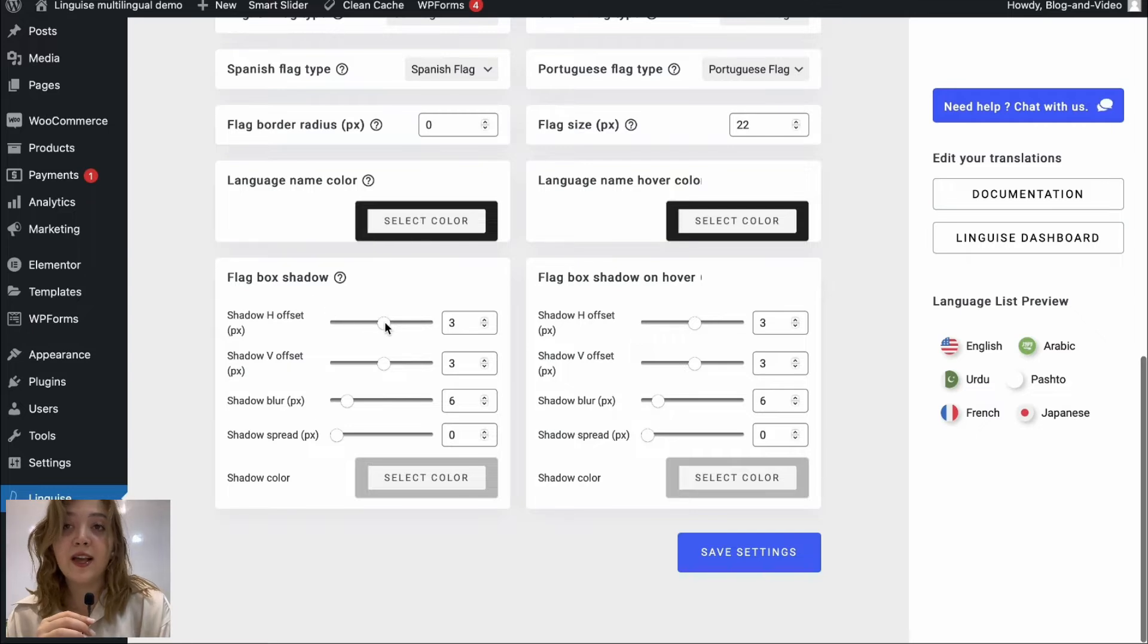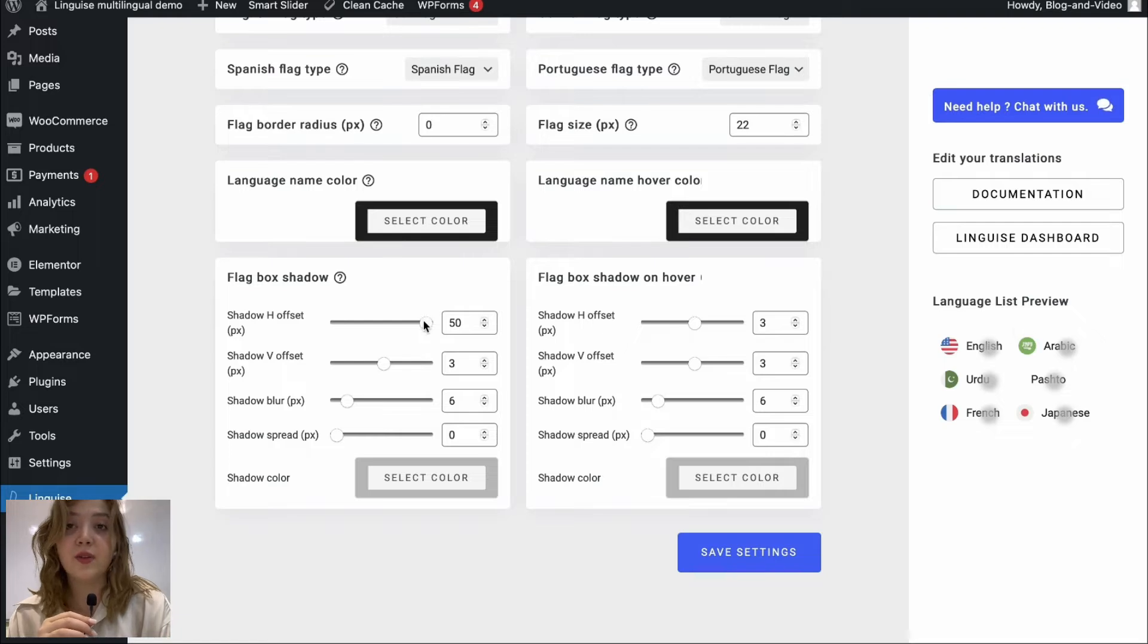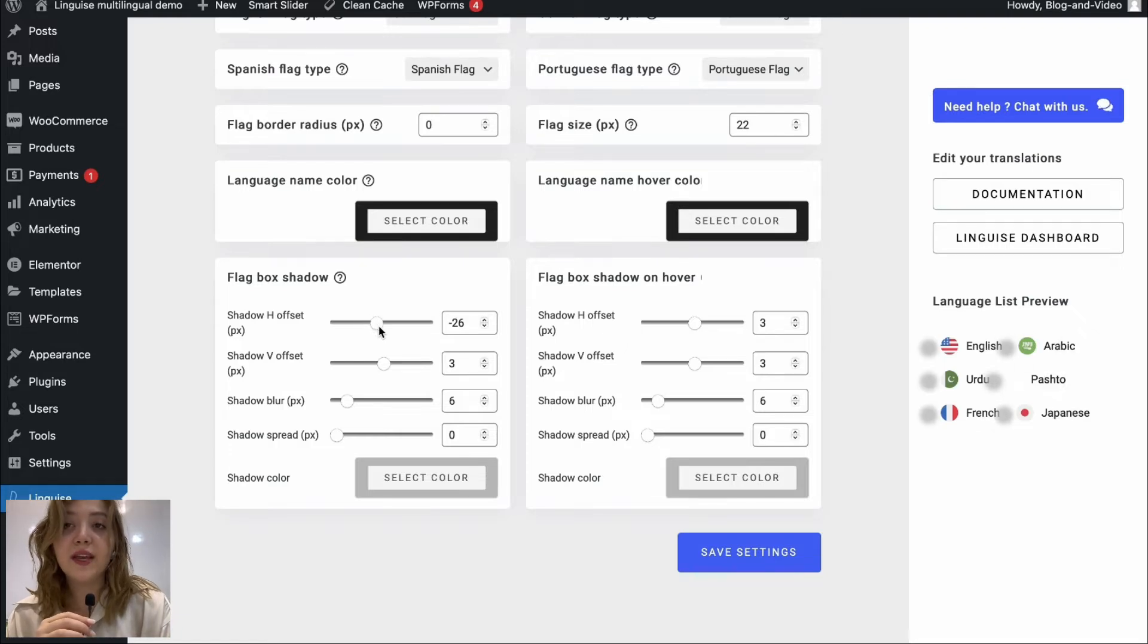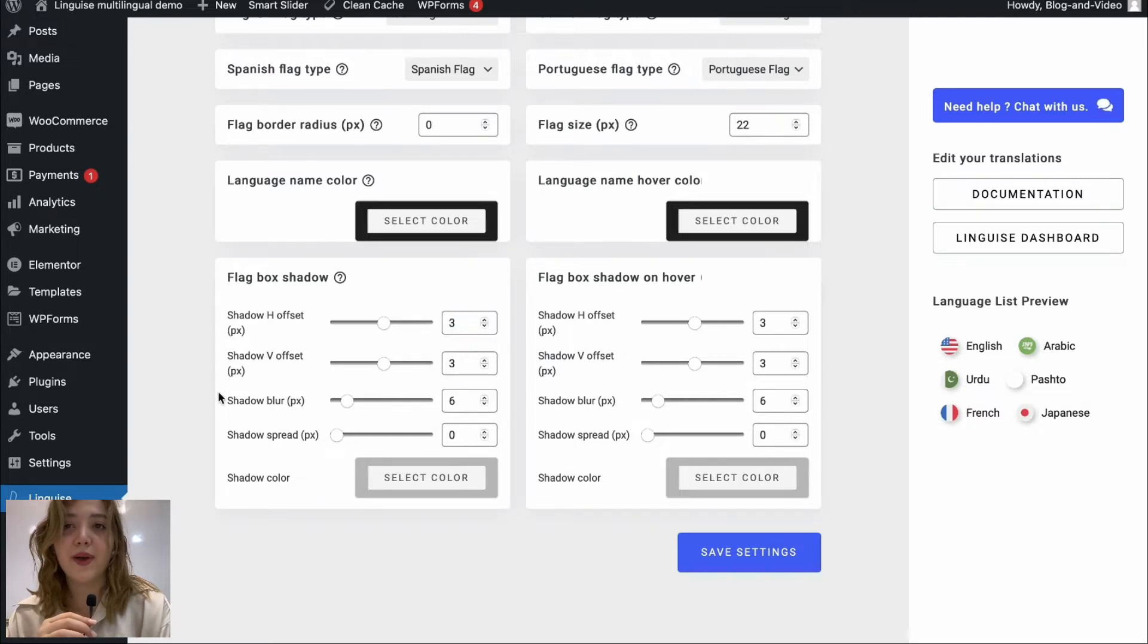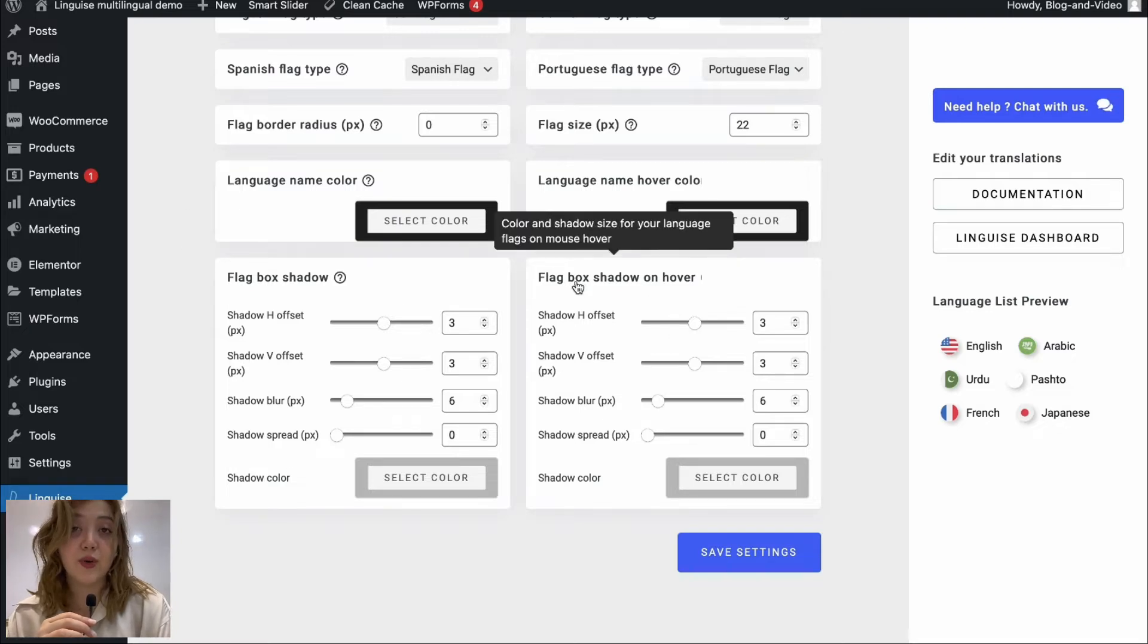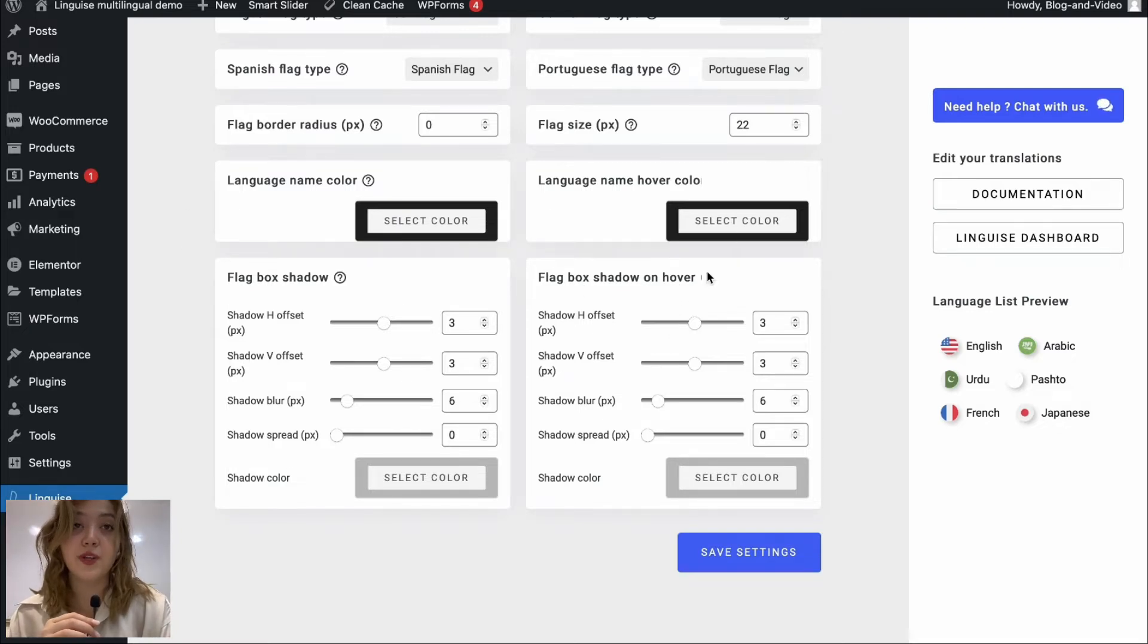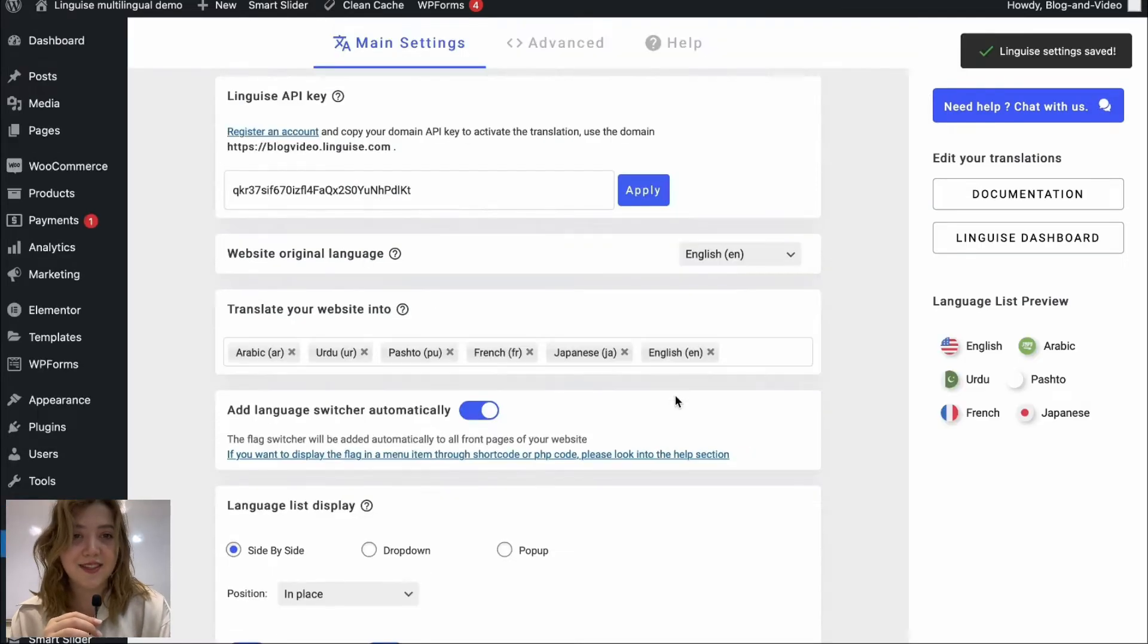We can change language name color and language name hover color. We have flag box shadow where basically we can change the shadow display, add offsets, view offset shadow blur or shadow spread and I think three worked best so let's leave it at three. And we have the same options for the flag box shadow on hover option.